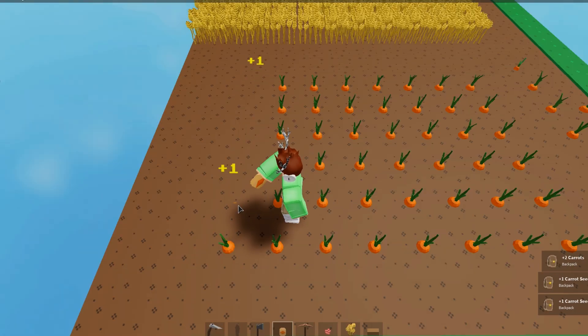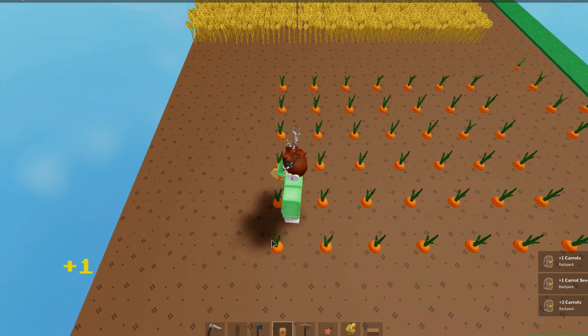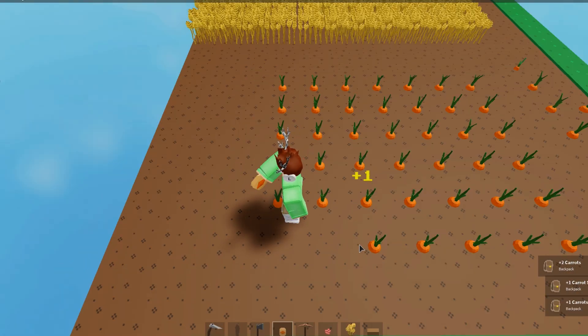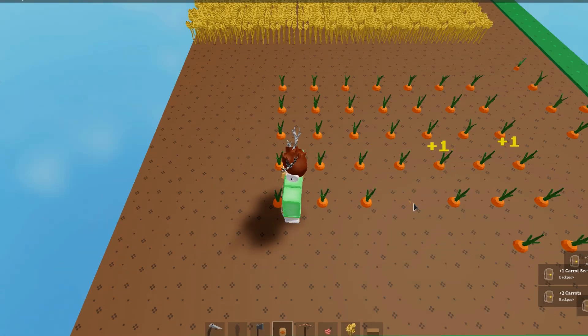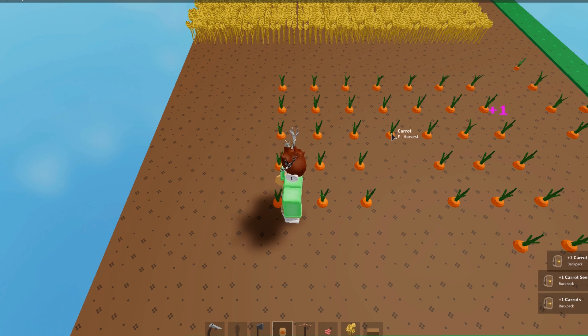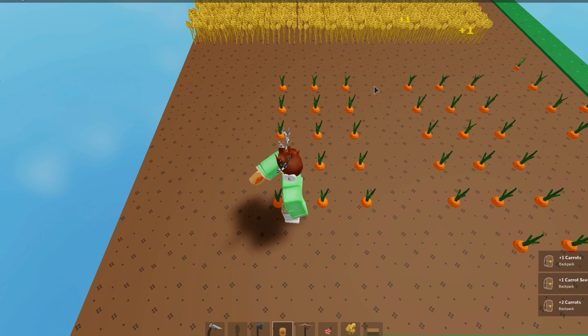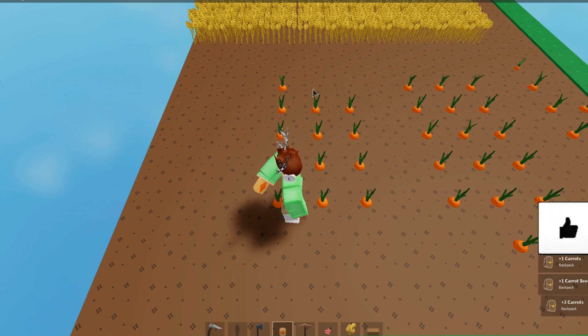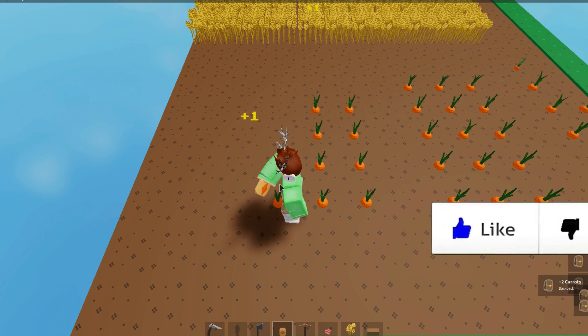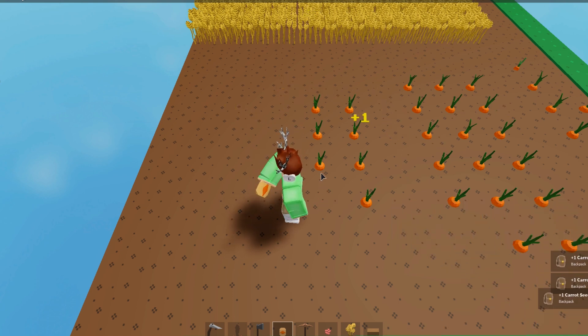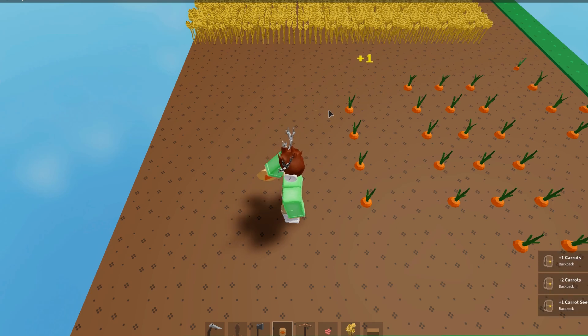Hello everyone, Bliss here. In this video, I'm going to be teaching you guys how to make a great group on Roblox that looks very professional and very appealing. So if this video is helpful to you at any point, hit that like and subscribe button if you haven't already. Alright, let's get into it.